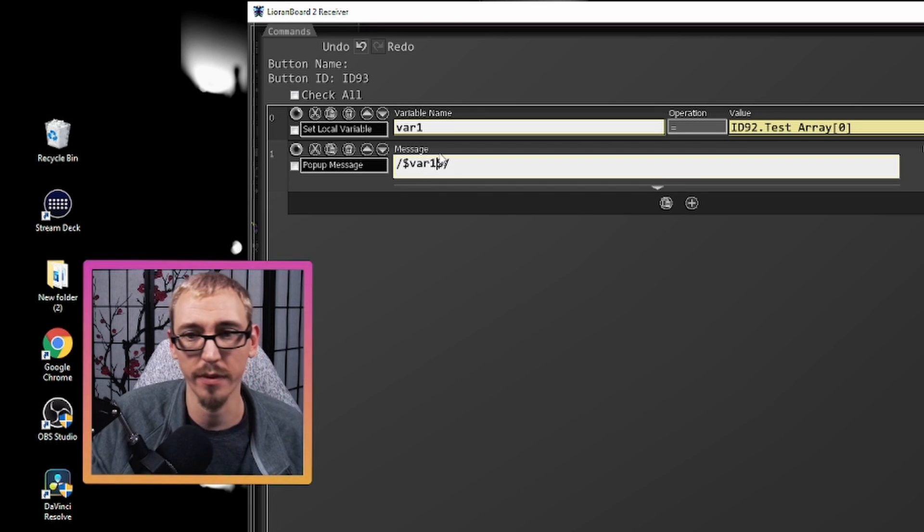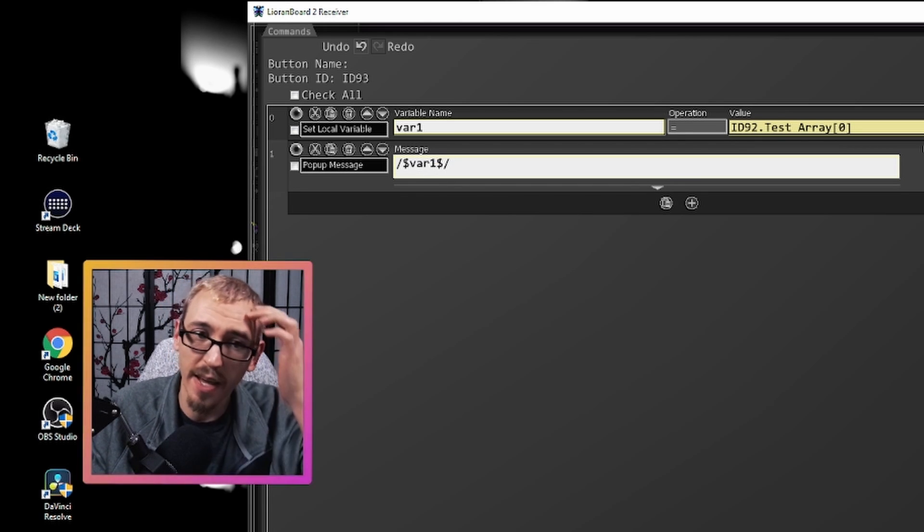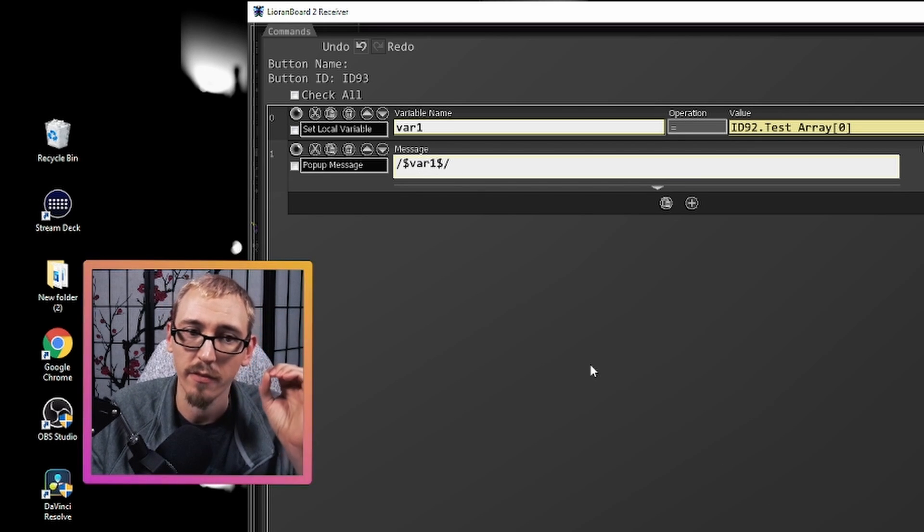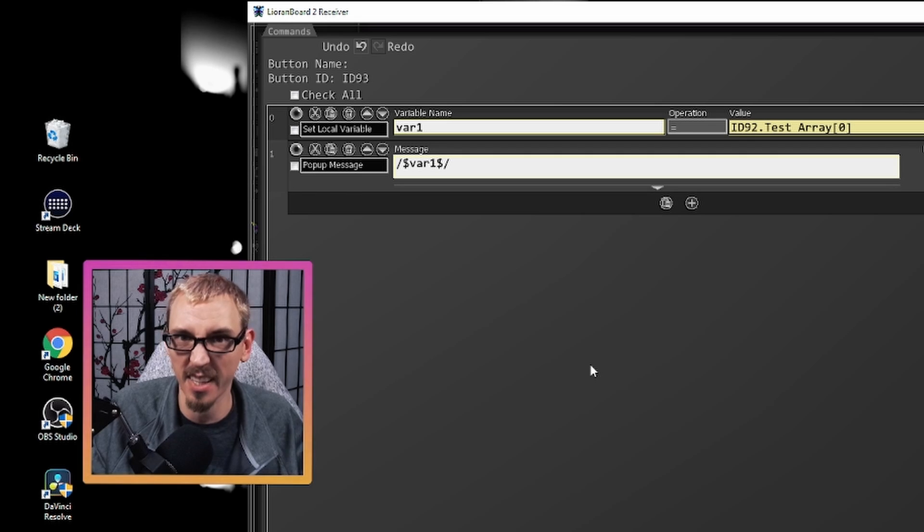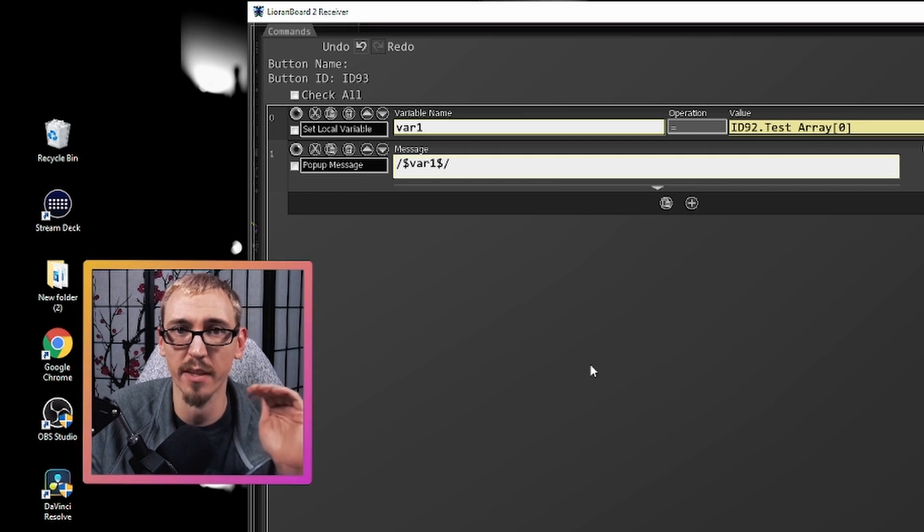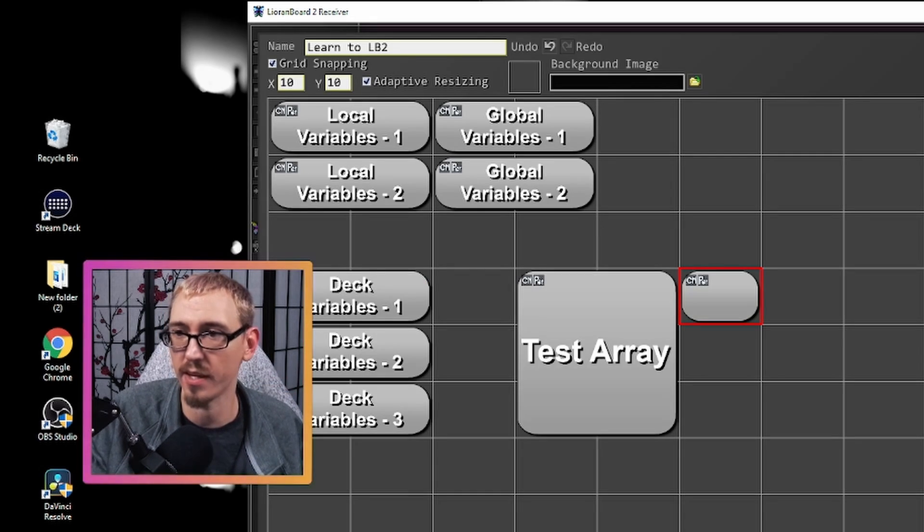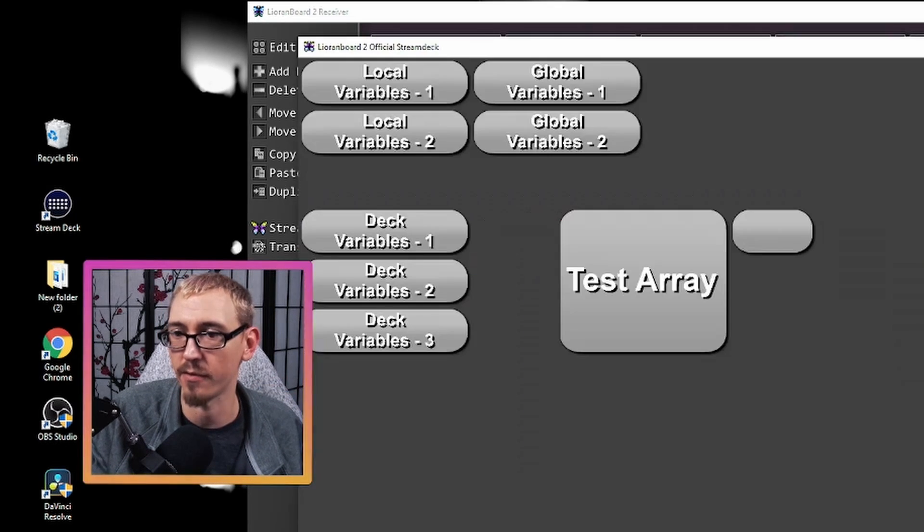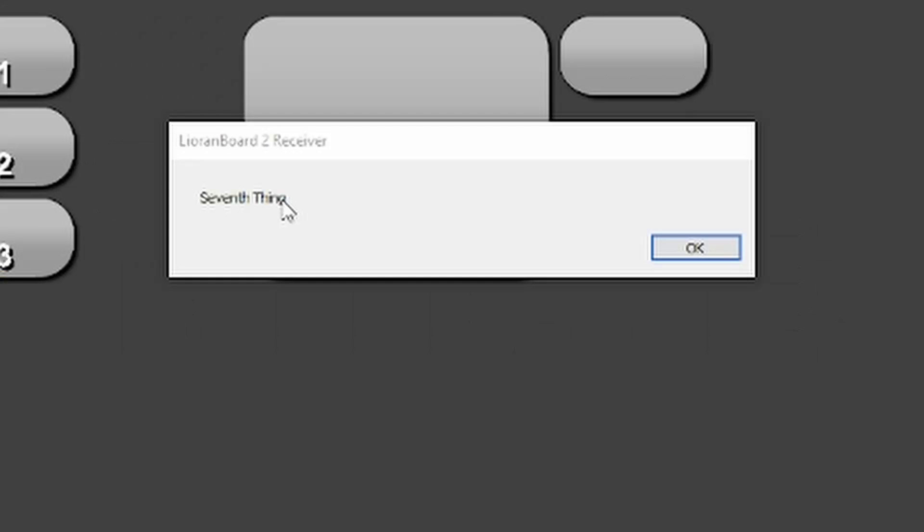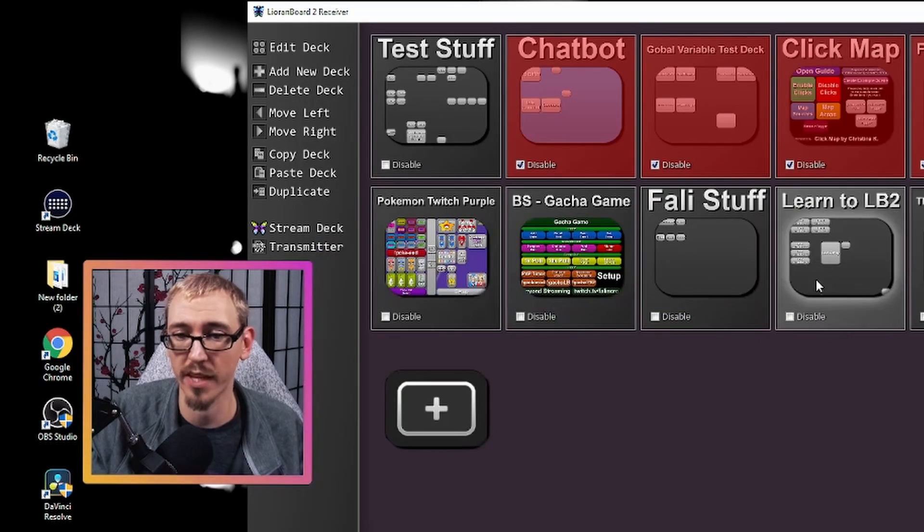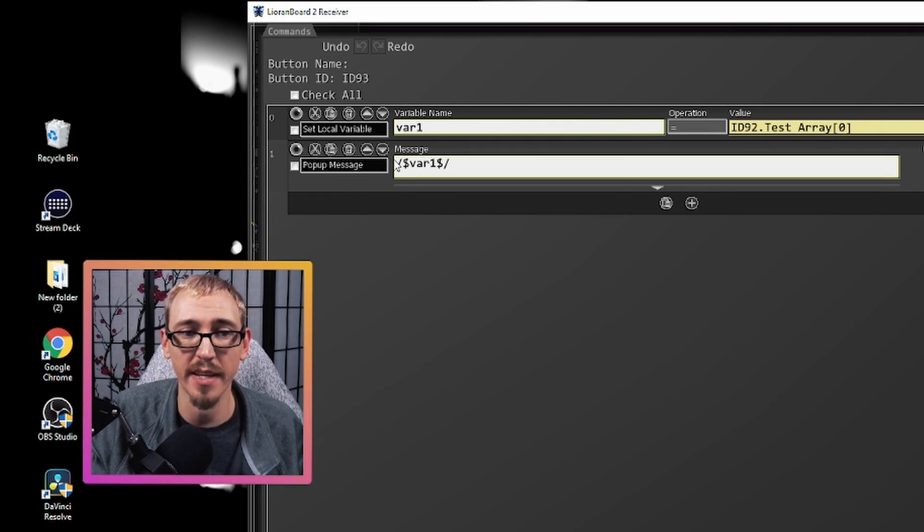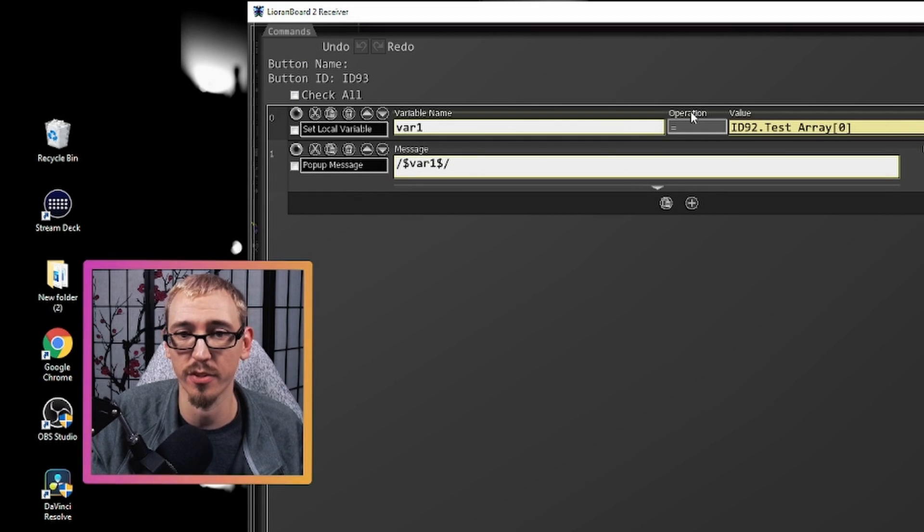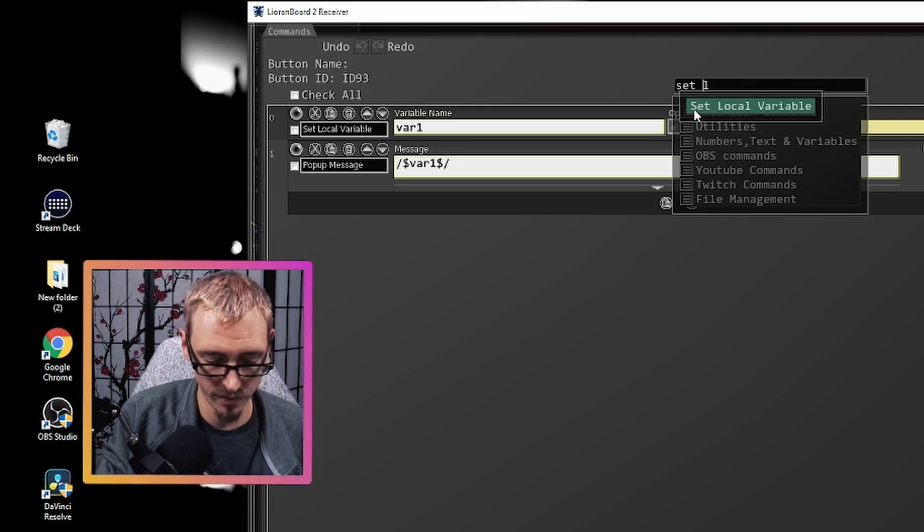So we know that from our list, seventh thing should be what's at the bottom of that list. So if we hit save, hit save and pull this up, seventh thing the string is what's there. So that's what's going to relay into this pop-up message, and we can go one step further.